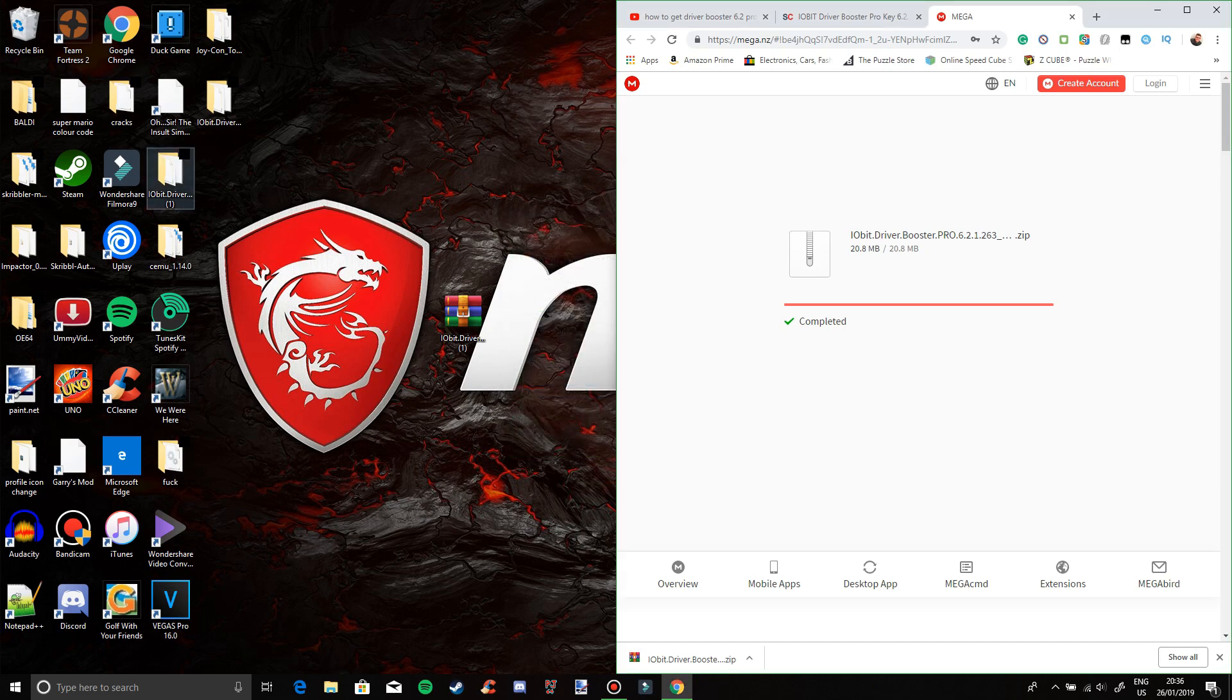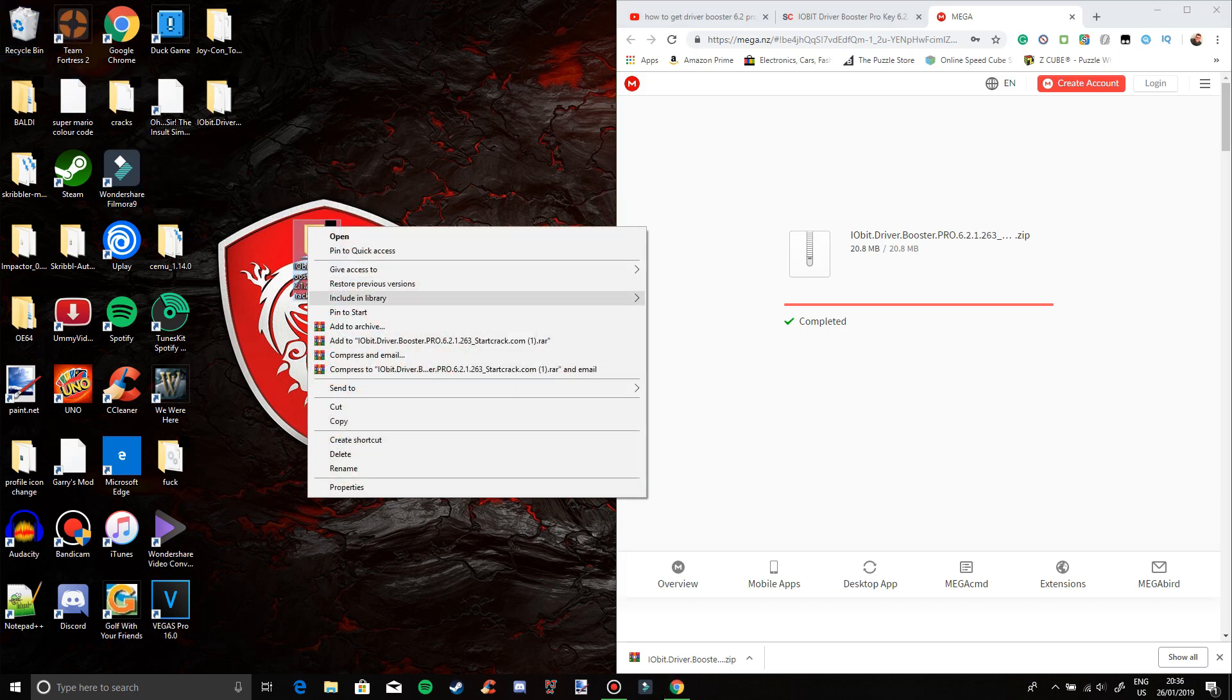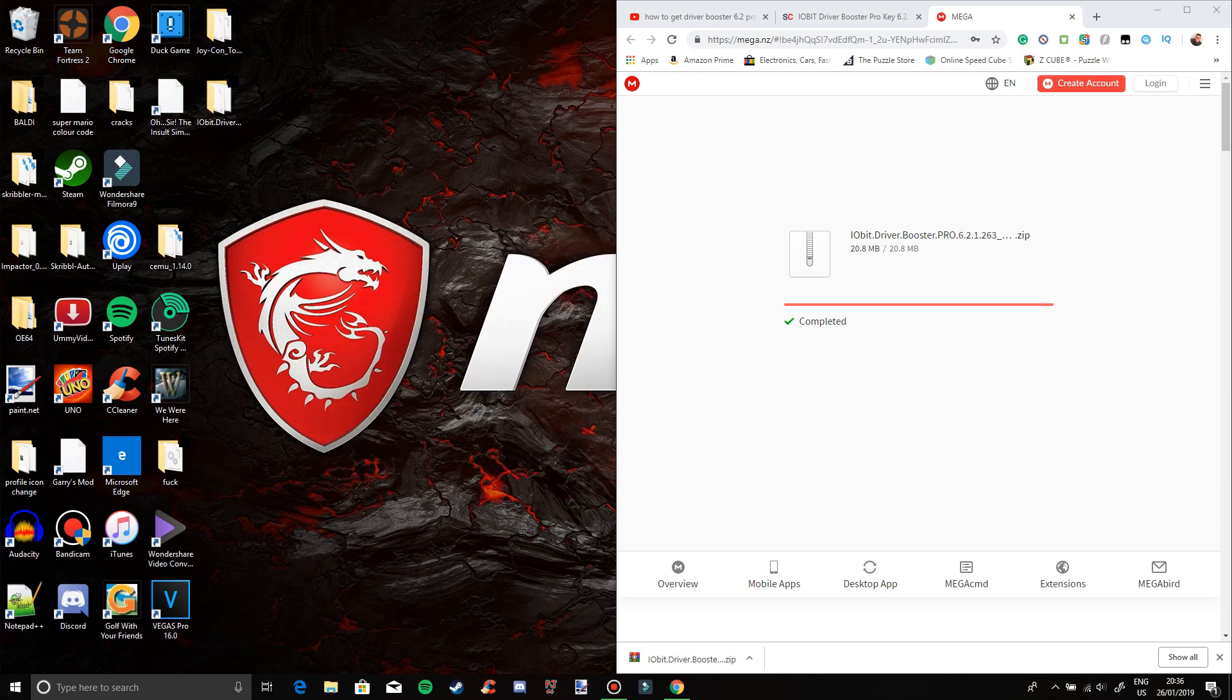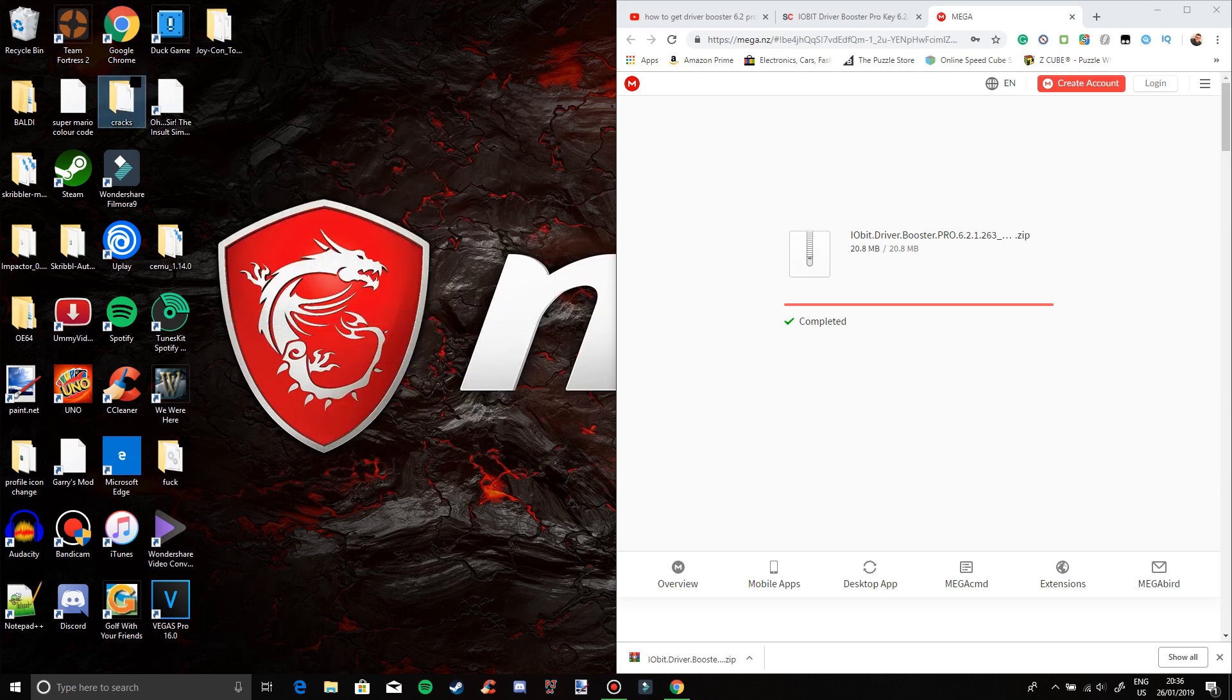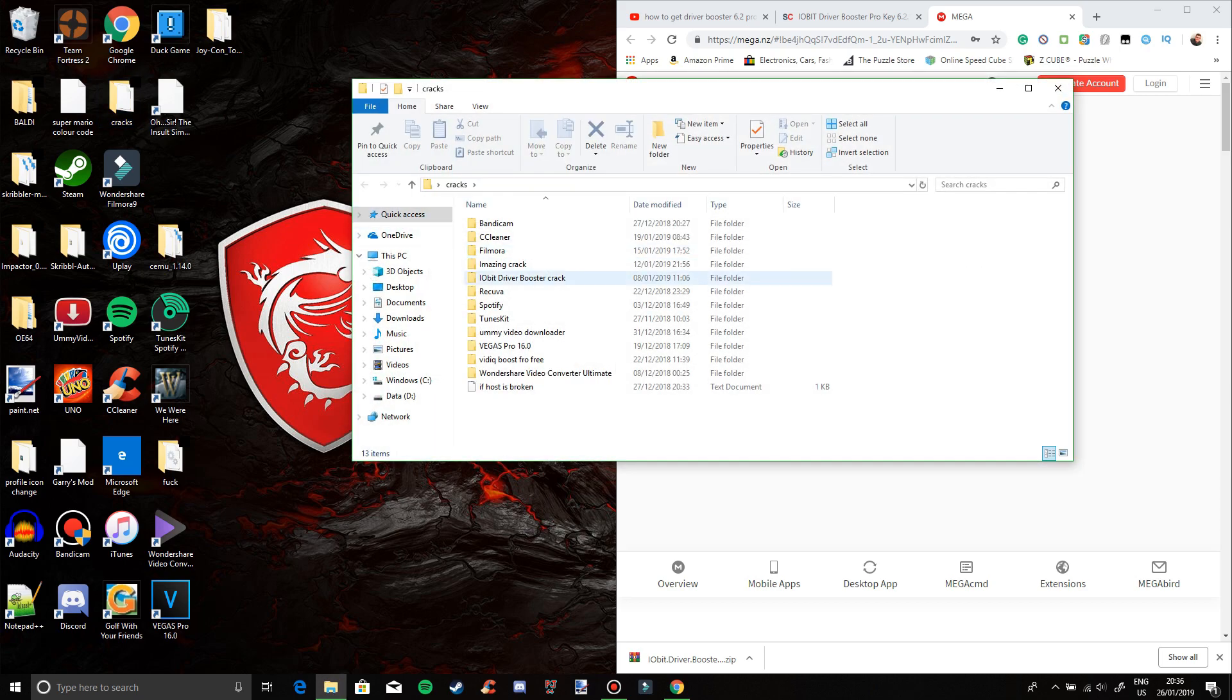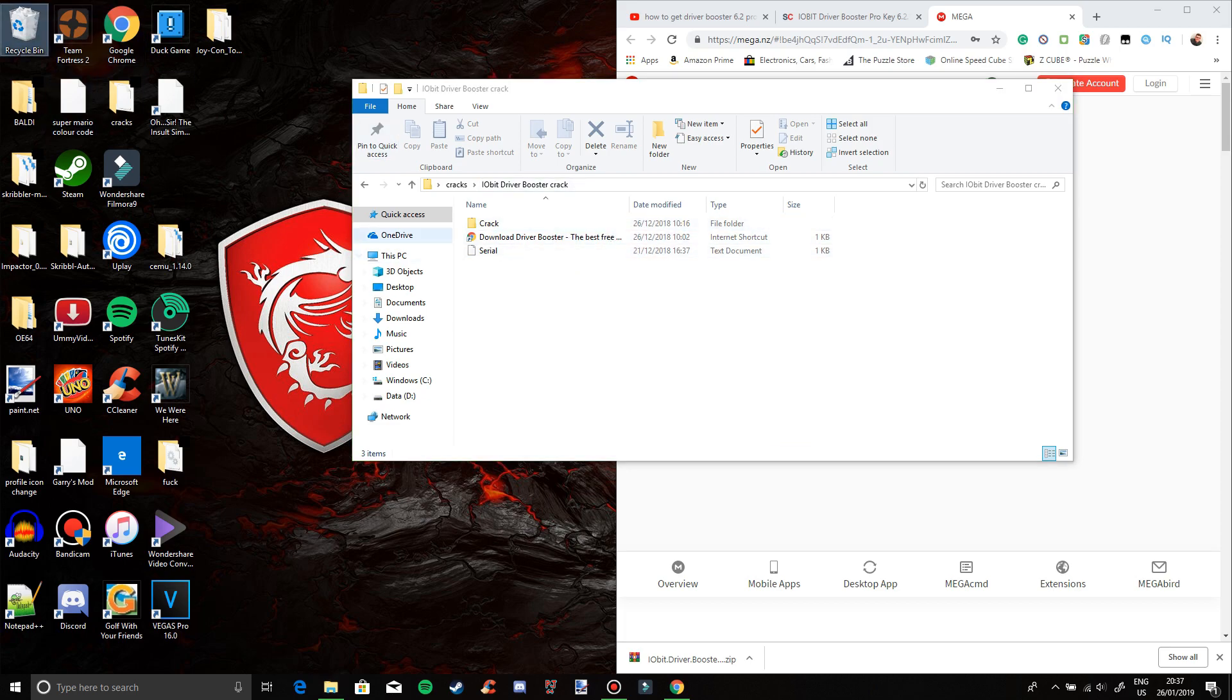There you go, it will be right there. Delete it and now once you have done that, you'll be into this part here.